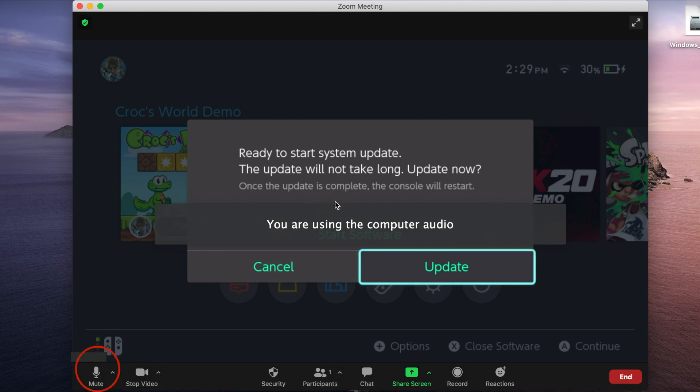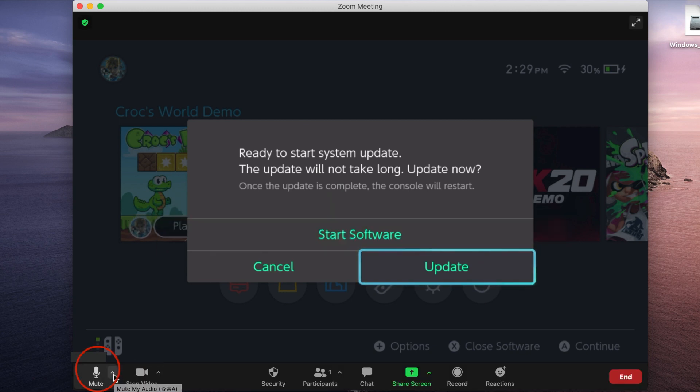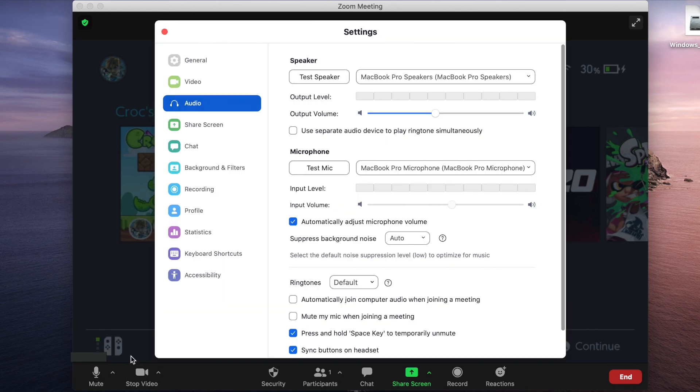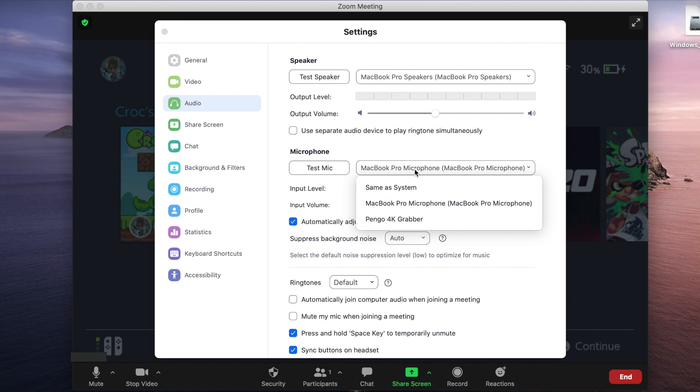To do this, go to the bottom of the screen. Click the menu next to the headphones. Select Audio Settings. Go to the microphone and select Pengo 4K Grabber.